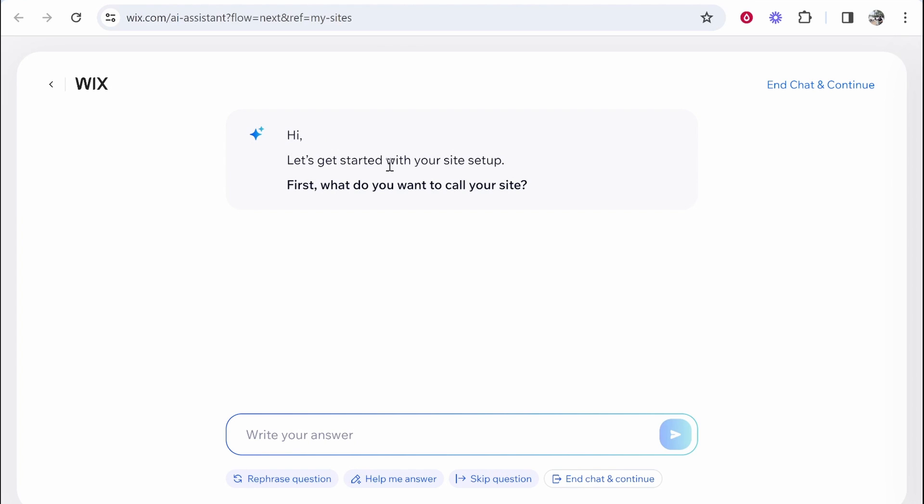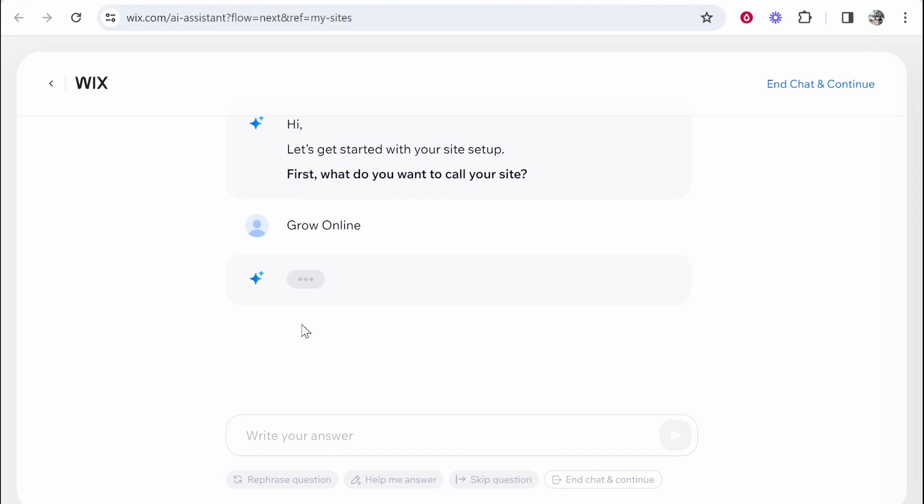So hi let's get started with your site setup. First what do you want to call your site? So I'm going to call my site here Grow Online and we're going to build an agency which helps people get more views on YouTube. So essentially a YouTube growth agency. I'm going to call it Grow Online and then it's probably going to ask me what is the website about.